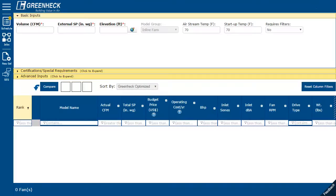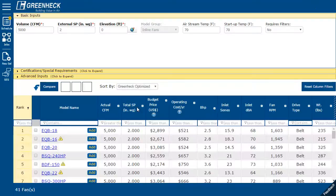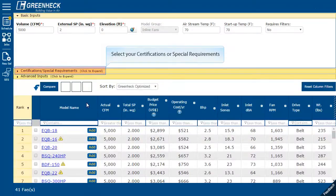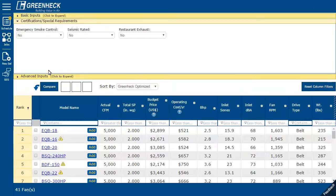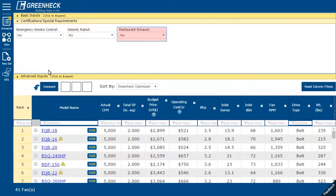Second, enter in your volume and pressure requirements. You can narrow your selections quickly by selecting any special requirements, such as smoke control, seismic rated, or restaurant exhaust.